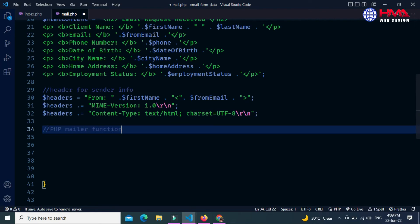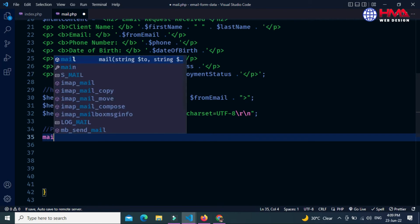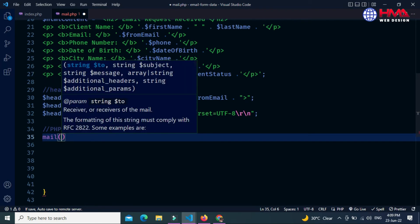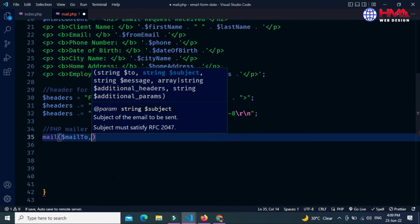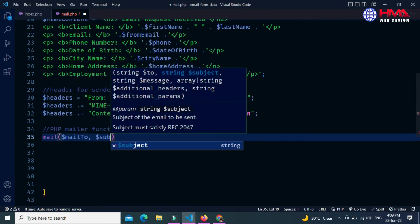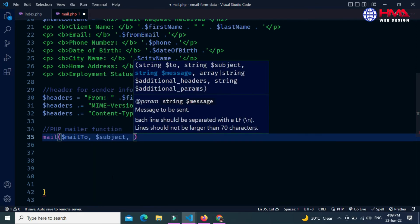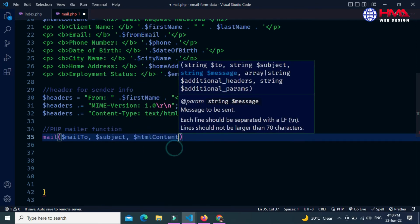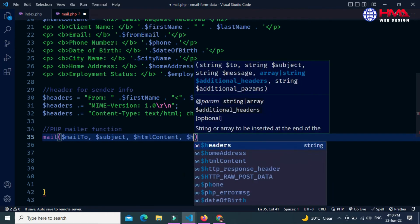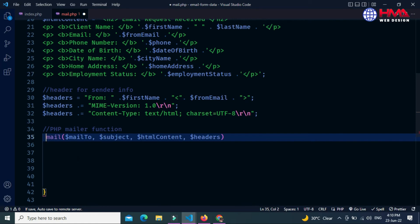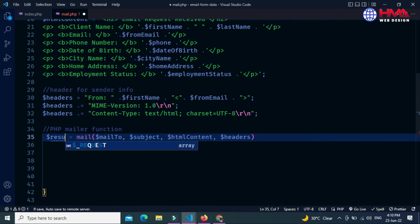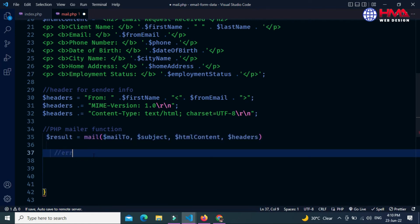Next, this is the PHP mail() function. The mail() function takes four arguments: the first argument is the recipient email address, the second is the subject of the email, the third is the HTML content email body, and the fourth is the headers. Let's save the result of this mail() function in a separate variable called $result.